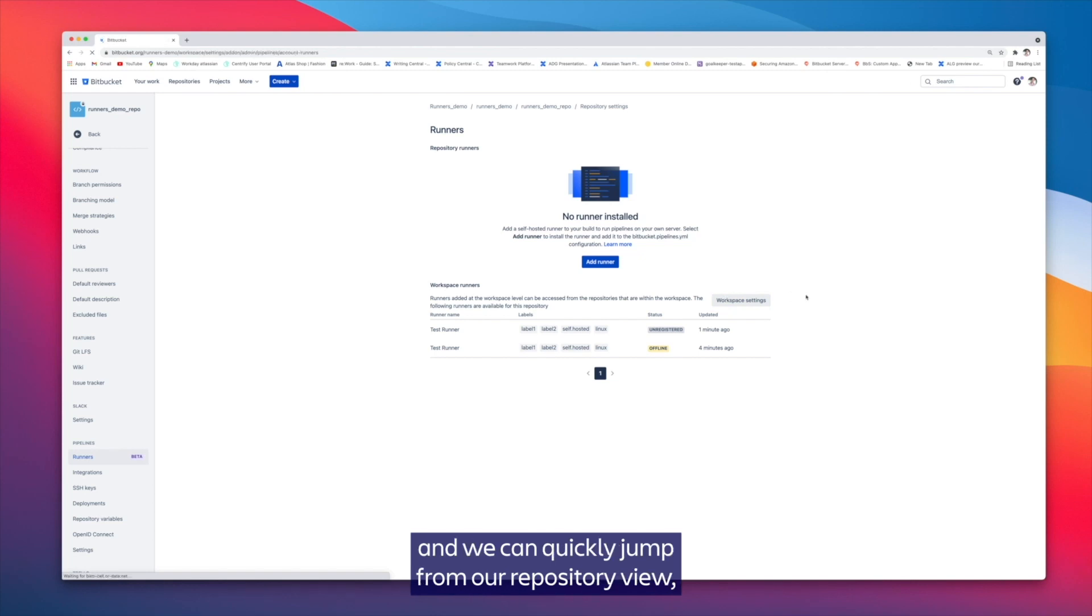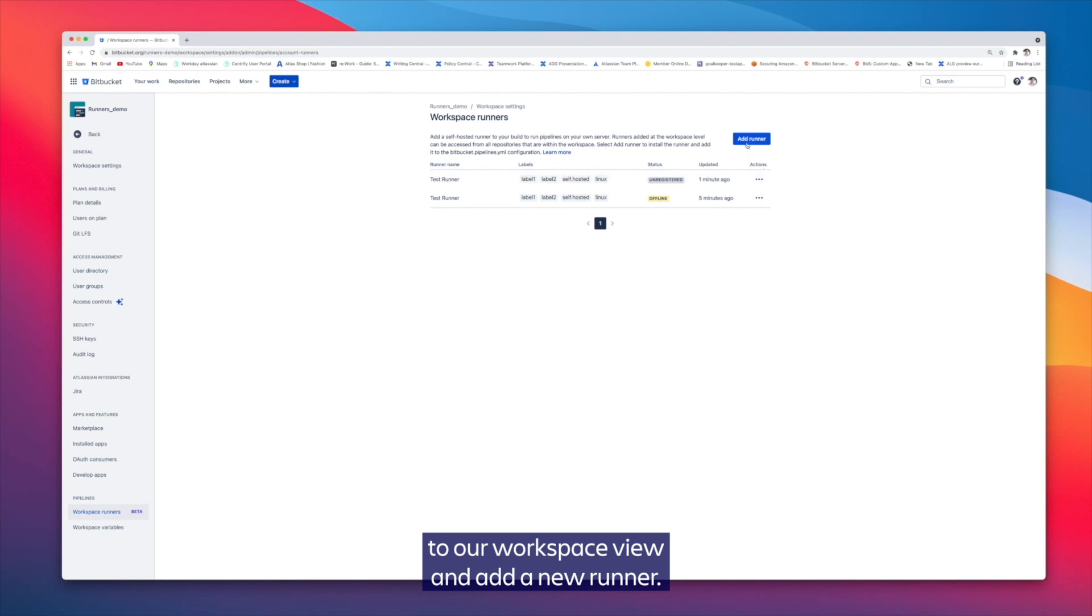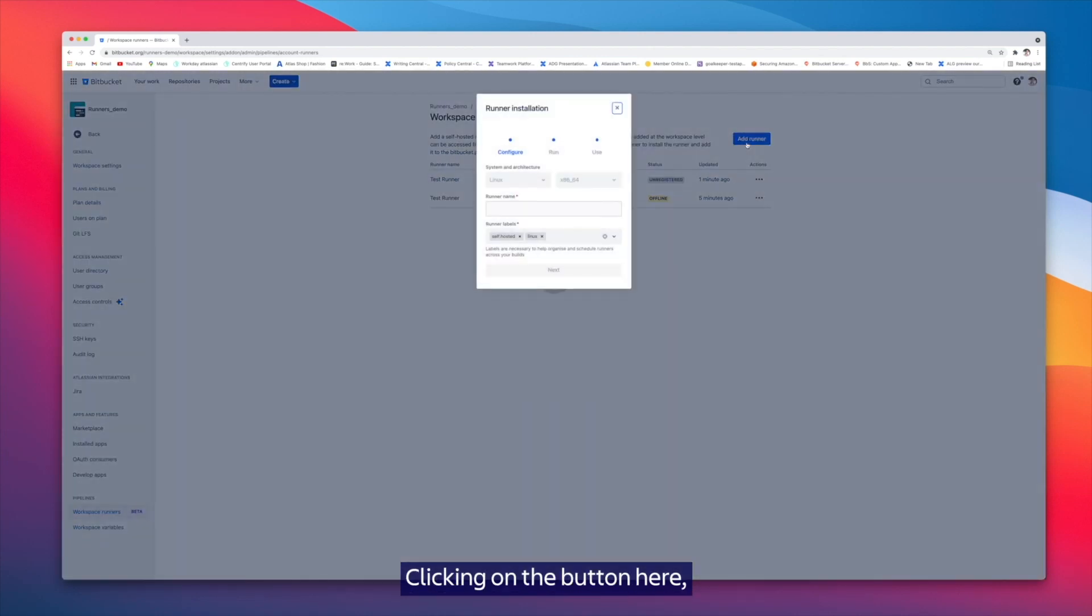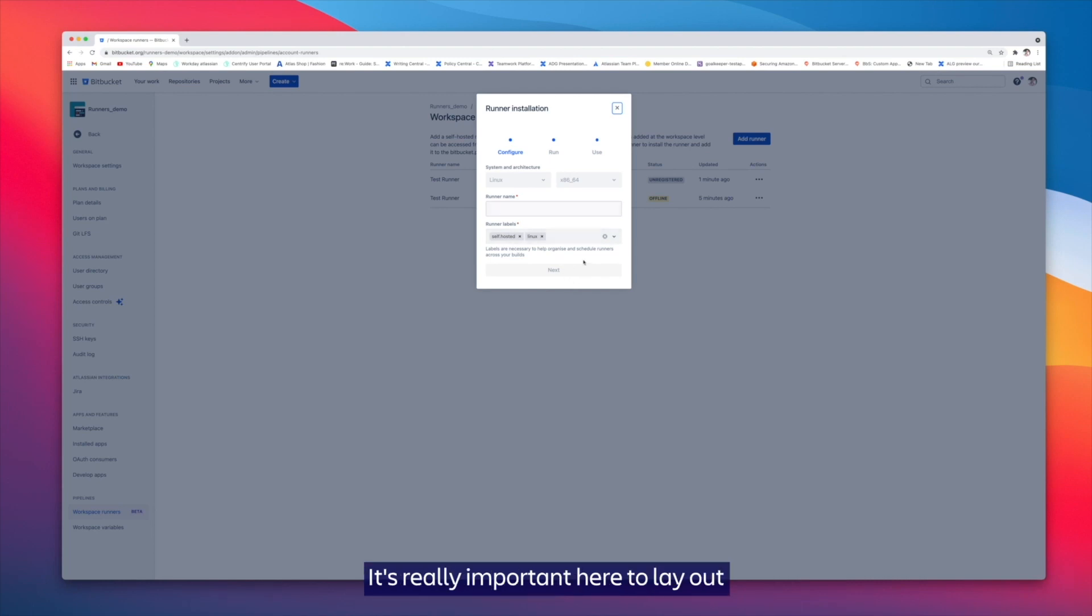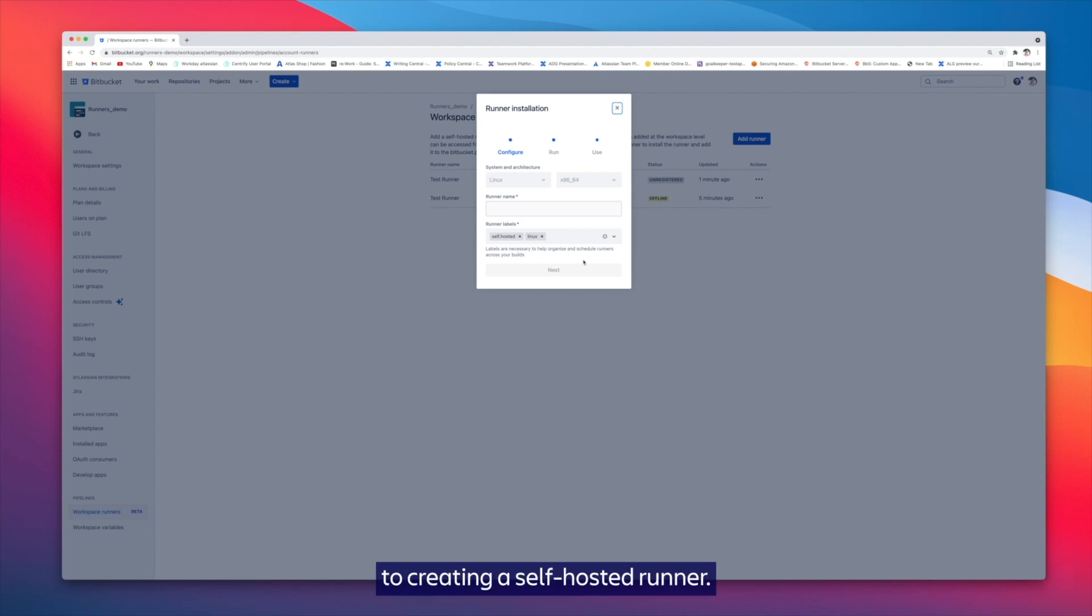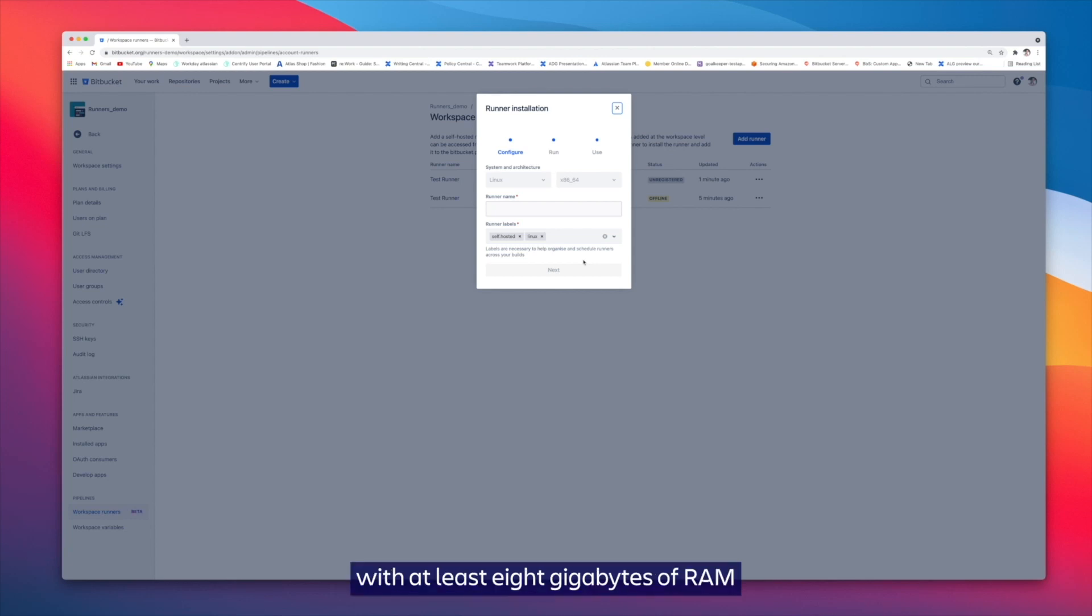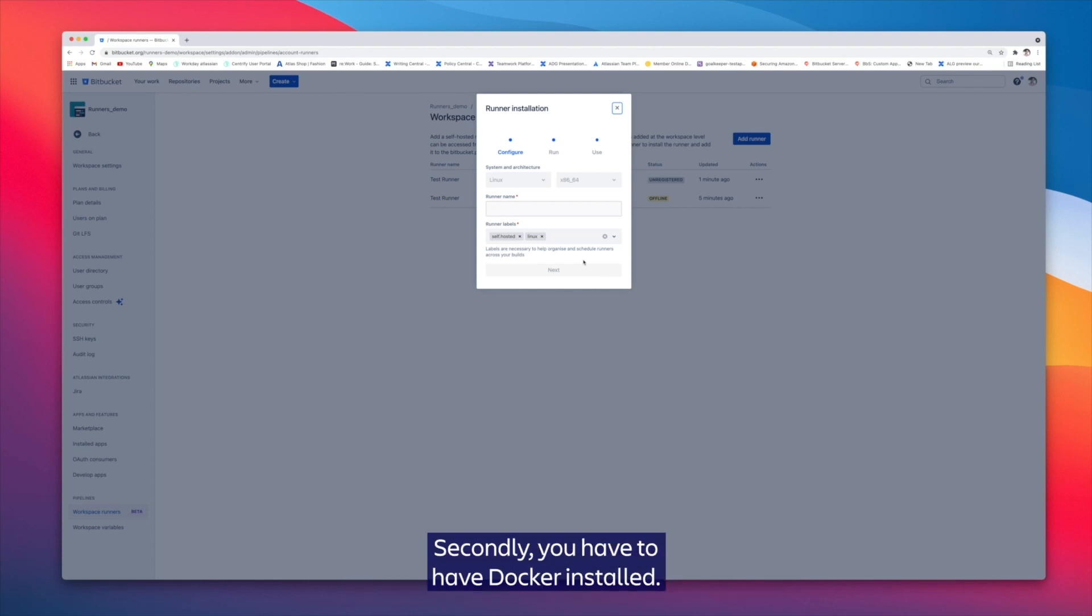We can quickly jump from our repository view to our workspace view and add a new runner. Clicking on the button here, we're going to go through the setup stages. It's really important here to lay out some of the prerequisites required to creating a self-hosted runner. You require a 64-bit Linux instance with at least 8 gigabytes of RAM as a host for the runner, ideally it's capable of two time steps but your use case might require more. Secondly, you have to have Docker installed.